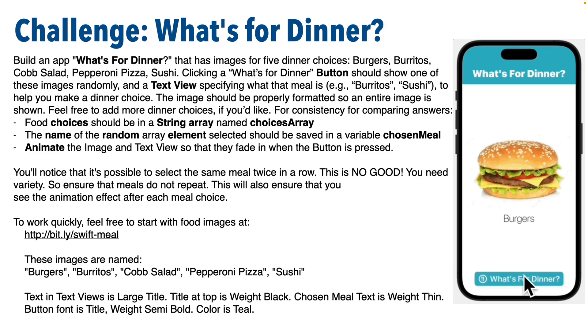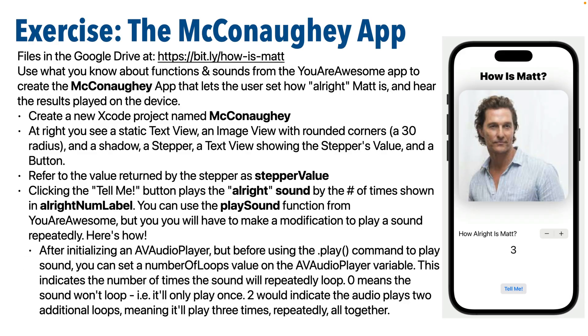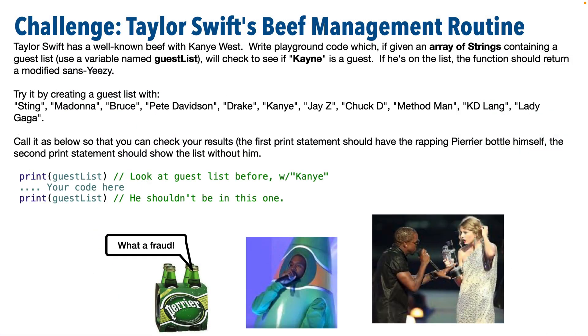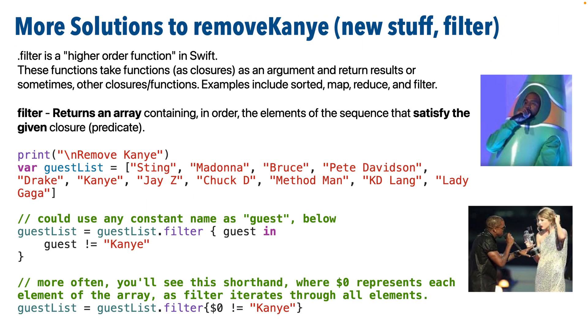Other fun examples include: What should I eat for dinner? How alright is Matthew McConaughey? And write the Taylor Swift beef management function that removes Kanye West from any party's guest list.